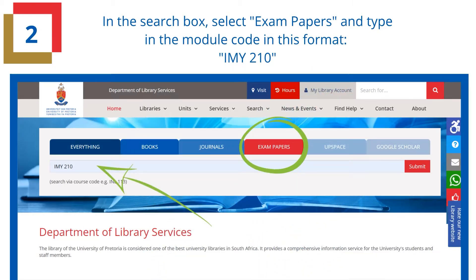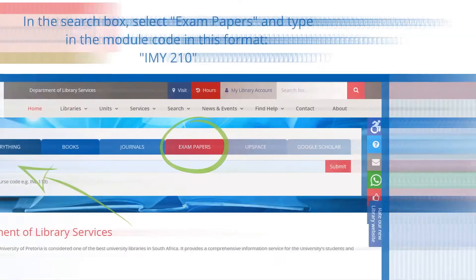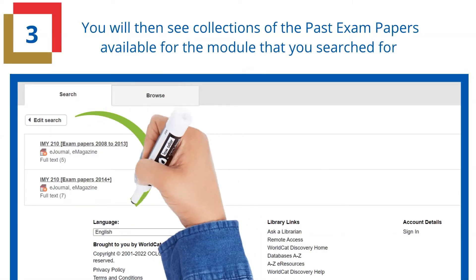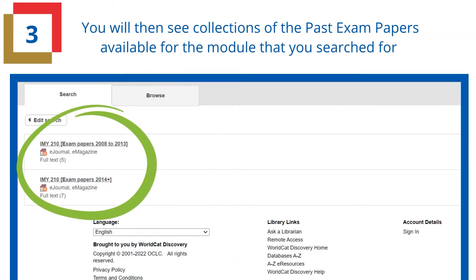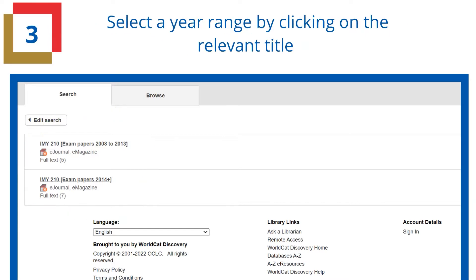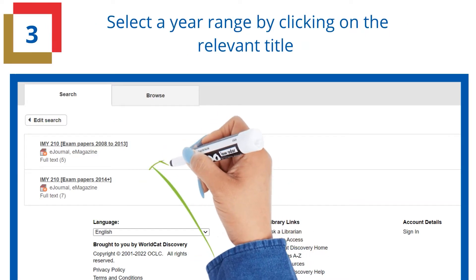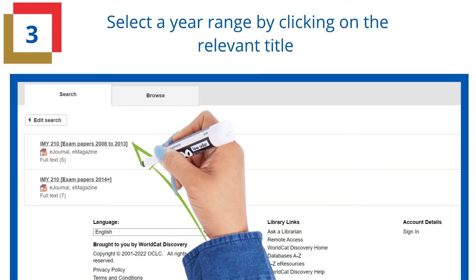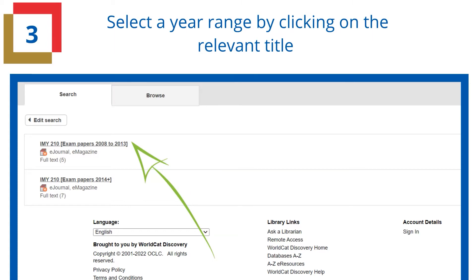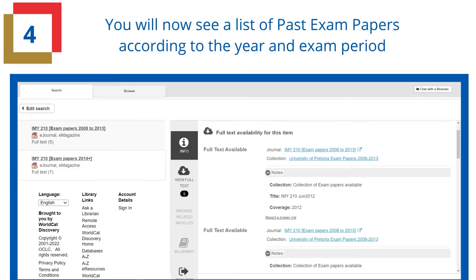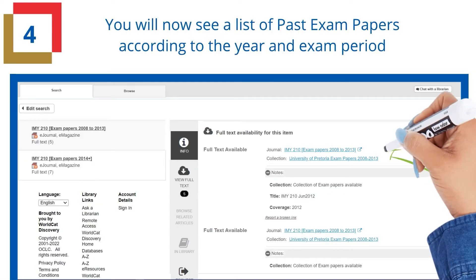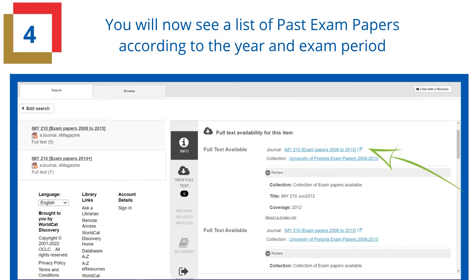For example, I.M.Y. space 210. You will then see collections of the past exam papers available for the module that you have searched for. Select a year range by clicking on the relevant title. You will now see a list of past exam papers according to the year and exam period.